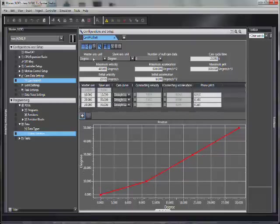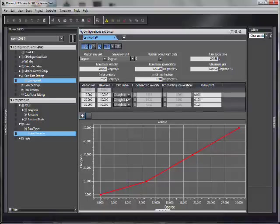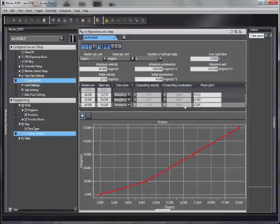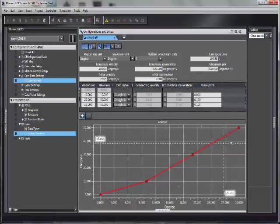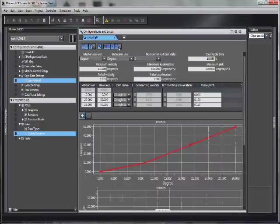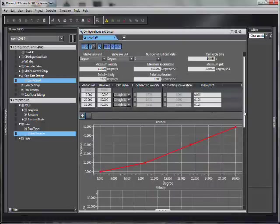My master and my slave axis, I can set the units here. And it creates this profile. It also creates a velocity, acceleration, and jerk profile.